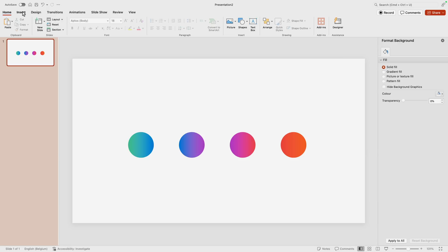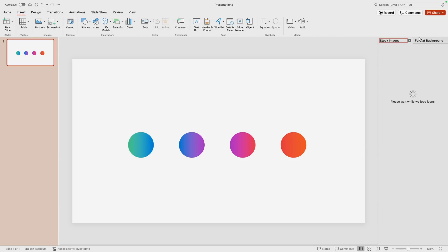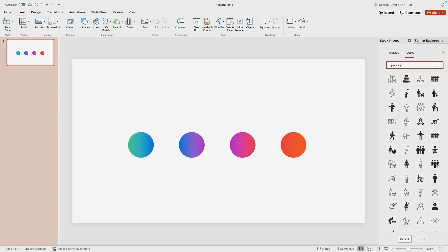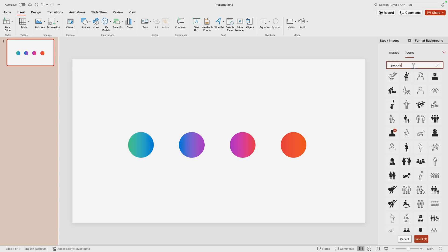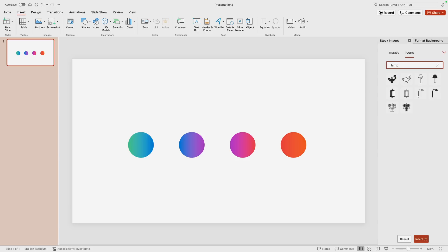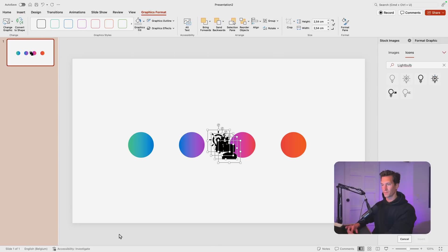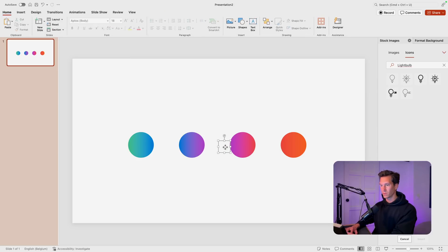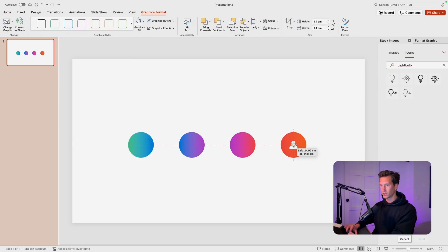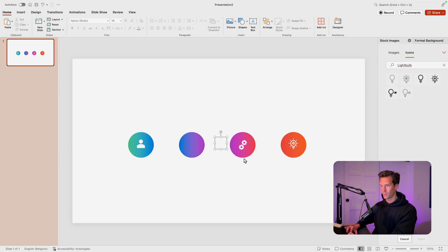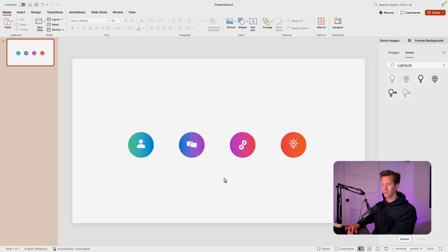Now let's go to insert and icons to look for some icons in this case. We'll use the standard ones - people, conversation, gear, and a lamp for an idea, light bulb. I'll add those to the slide and I'm going to make it white, make it slightly smaller, and then just position them in the center of each of the blocks. Try to position it in the middle. That already looks quite good.